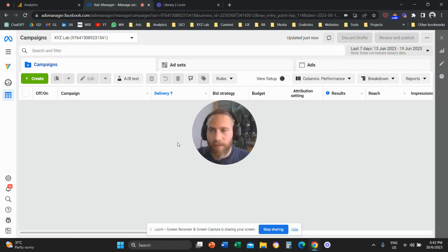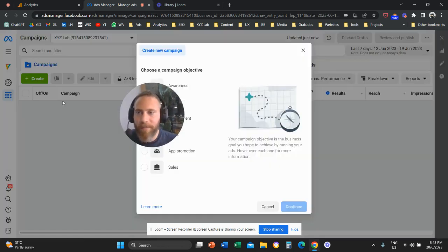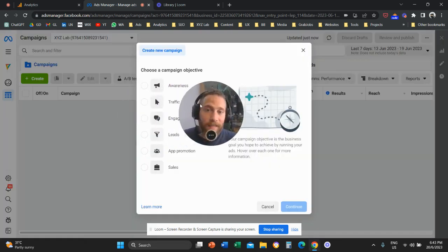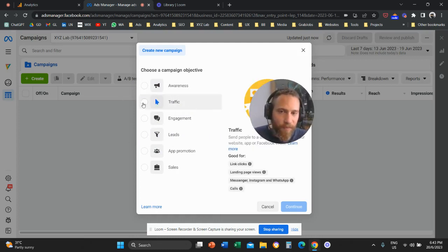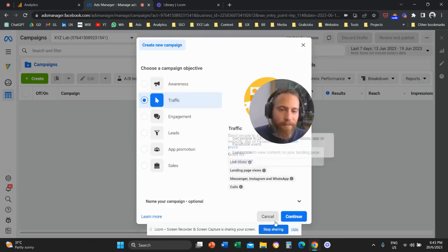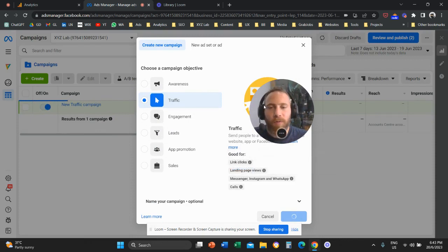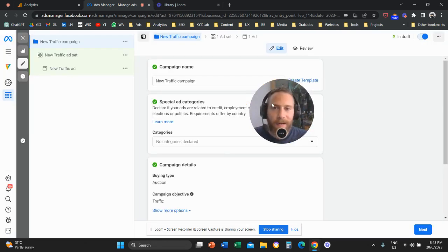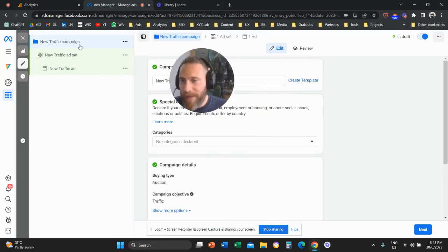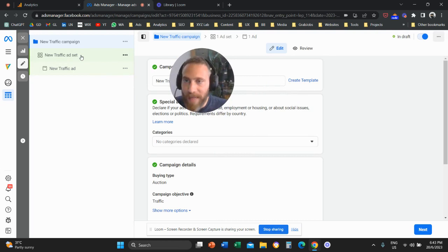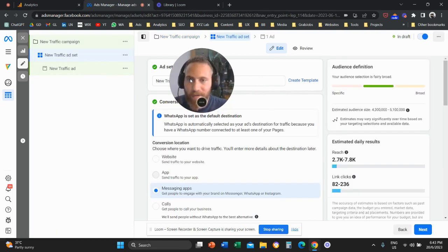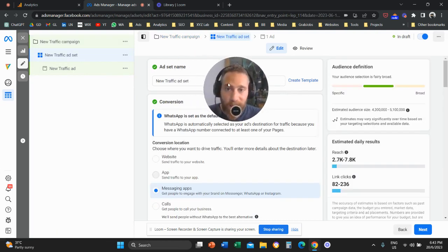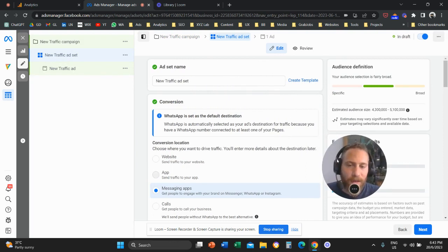And now we can get started. So we're going to create a campaign and let's start with a traffic objective. So we have a campaign with a traffic objective. We're going to create this campaign. Now we are going to navigate from the campaign level to the ad set level. So you're going to click here and navigate to your ad set. Once you click and you navigate to your ad set,